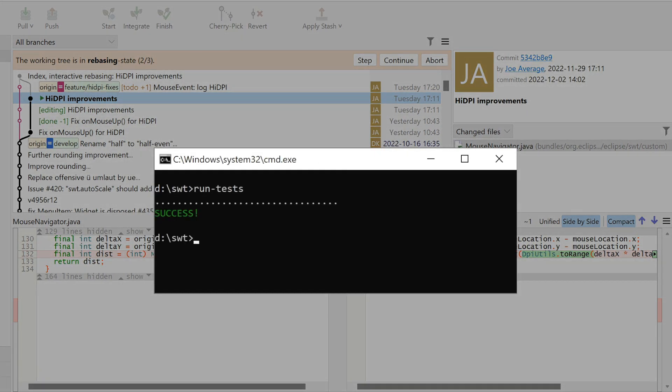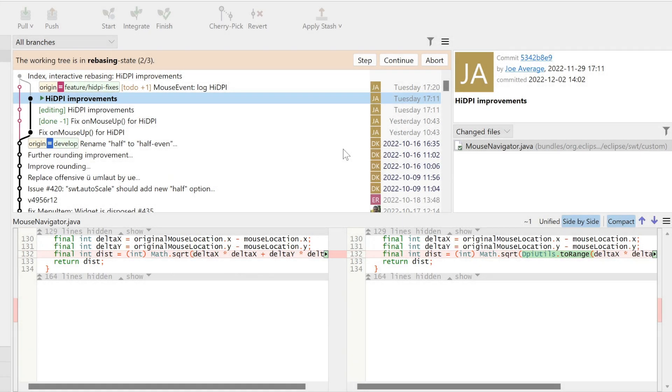OK, it does, so we can proceed. As the last commit does not affect our modified file, we don't need to stop and thus can click Continue.